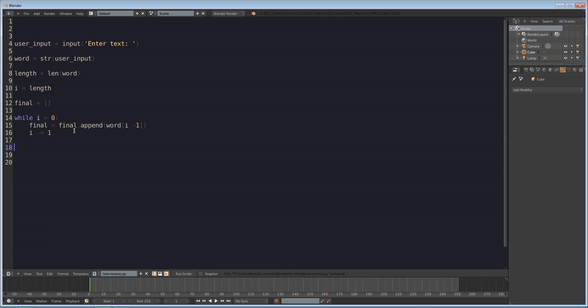Okay so now how are we going to join that into an actual word that we can print out. Well there's a method called join for an array which basically converts all the values in an array into a string and it does that using something in between. So for example I could have the array a b c and if I did the join method with a dash that would do is make the final array a dash b dash c.